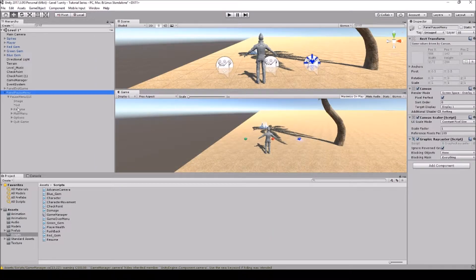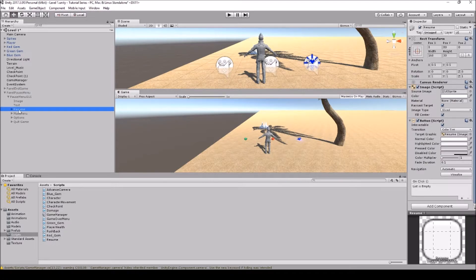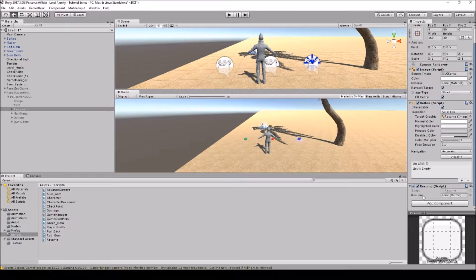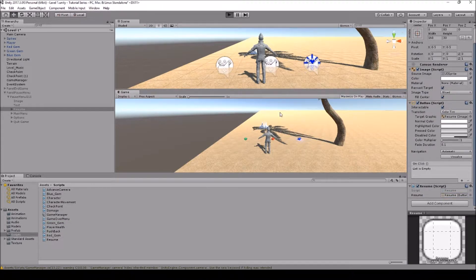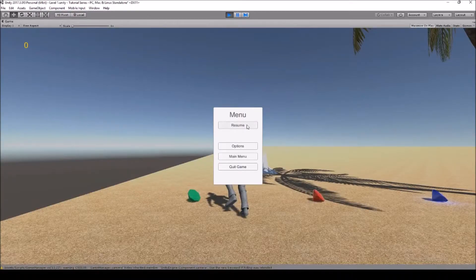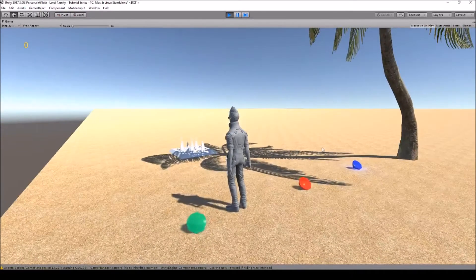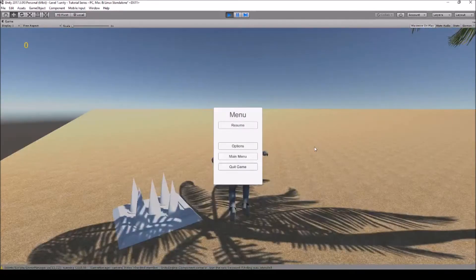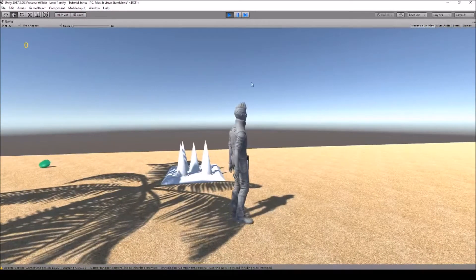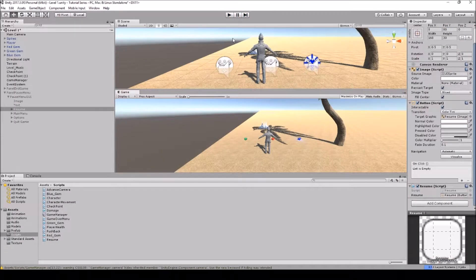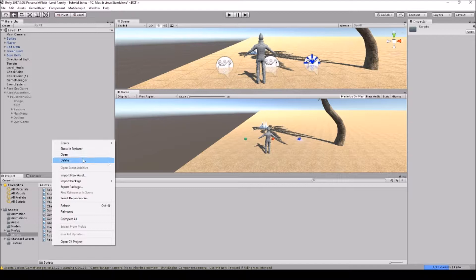Now go to the Resume button in the hierarchy, grab the Resume script and place it on the object. As you can see there's a Button field — just drag and drop the button in there. Now when I hit Play and pause the game, I can simply click Resume and it will resume the game. Pause, resume — that's all there is to making a game resume from the pause state.